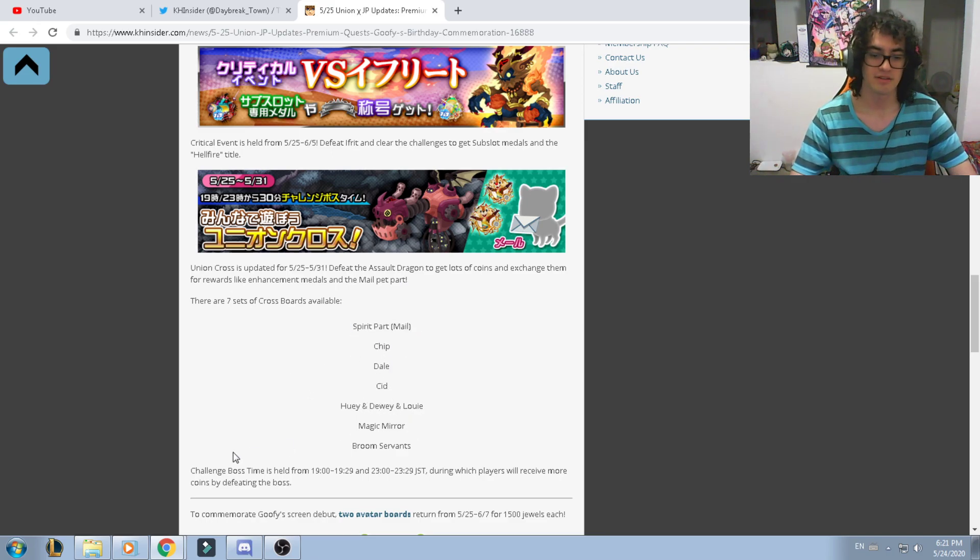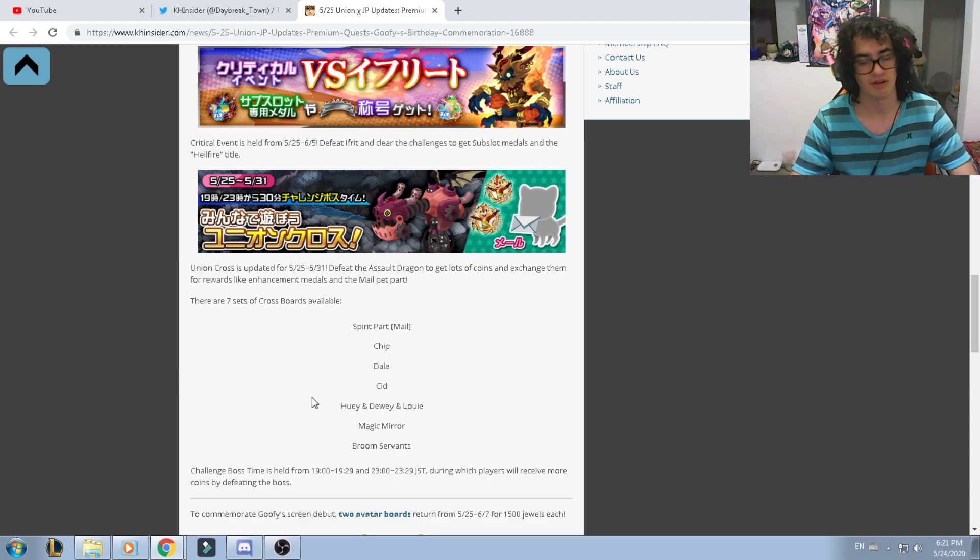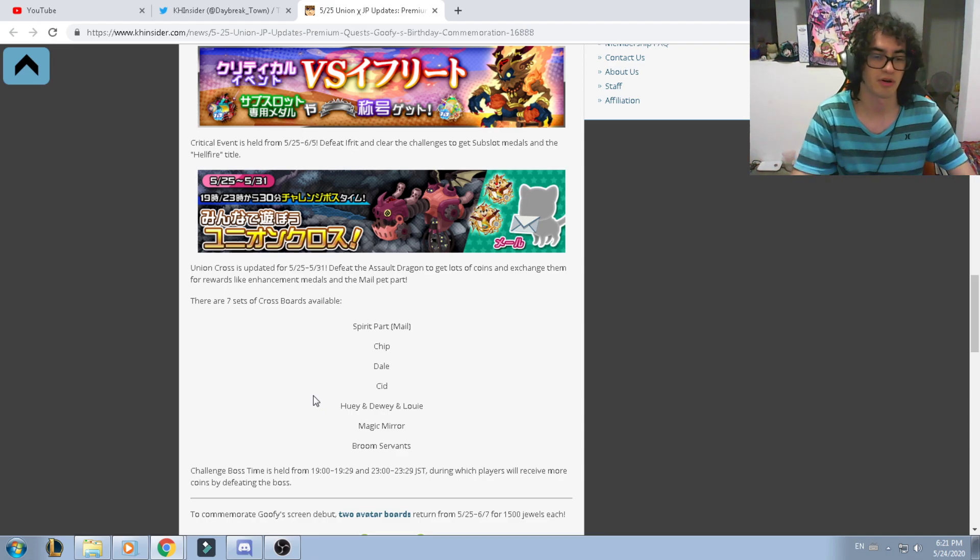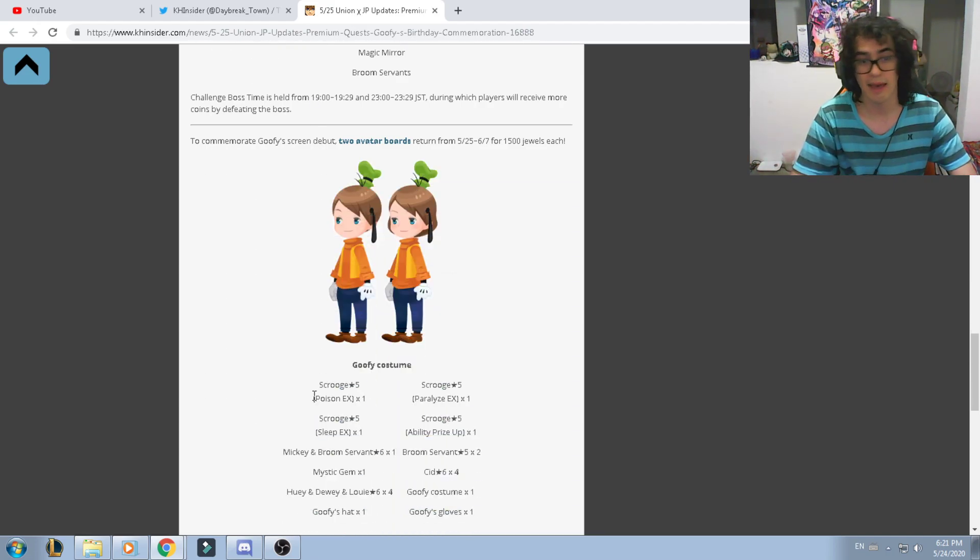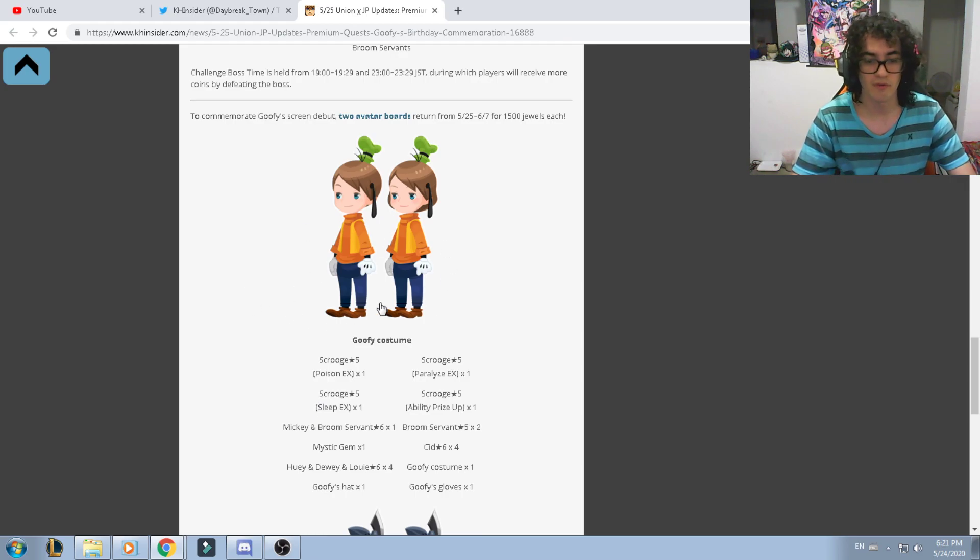Just clear it at the specific times so you'll be able to get more cross points. We're also getting two avatar boards, the Goofy costume. Each one of them will cost 1.5k jewels.